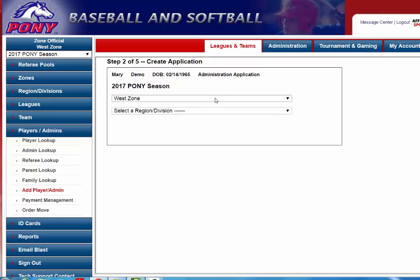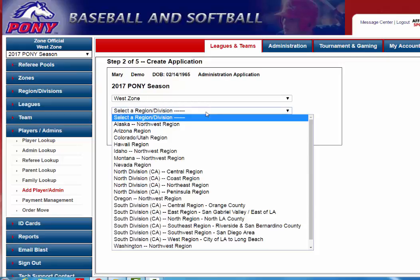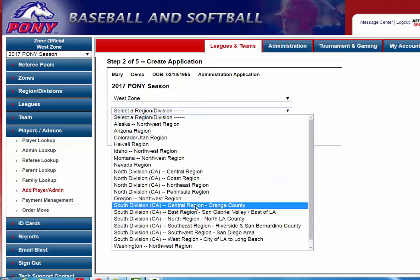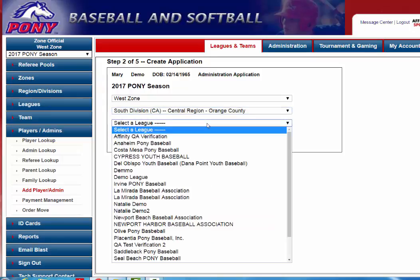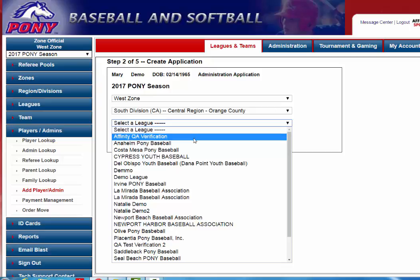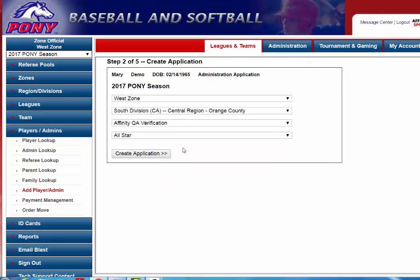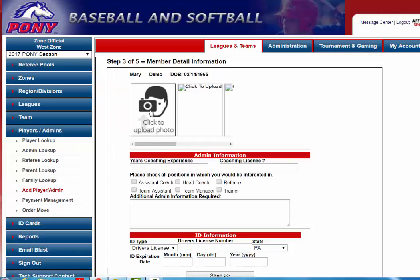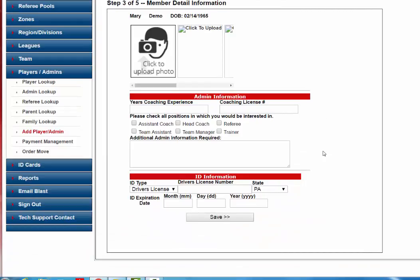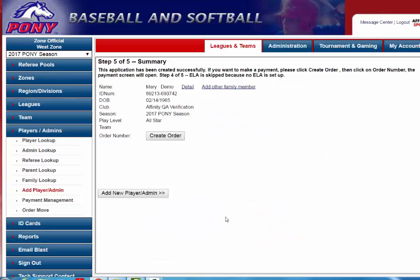The system will populate your zone automatically. You will select the region or the division — I'm using the South Division Central Region Orange County. Select the league they're a part of — I'm using Affinity QA. Then select their play level; I'll say they're going to be an all-star administrator. Create the application. If you want to upload a photo you can, but it's not required — otherwise just click the Save button. Then you would go ahead and add another administrator or go back to the team you're working on. That is how you add the administrator.